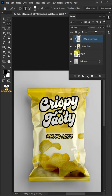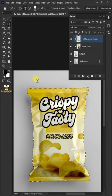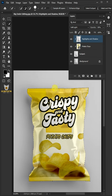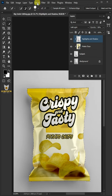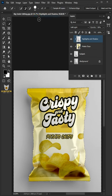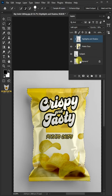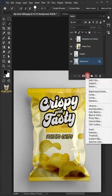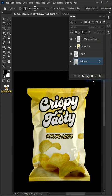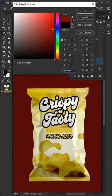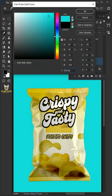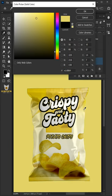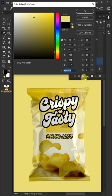To select outside, go to Select and Inverse. Select the background, click on the adjustment layer, and create a solid color. In the color picker, you can choose any color for the background. I'm going to select that, then click OK.